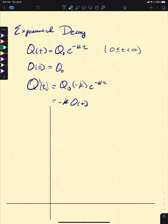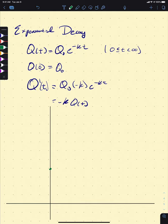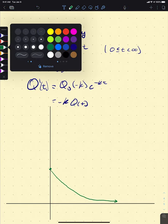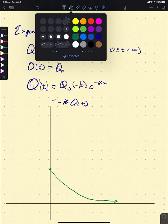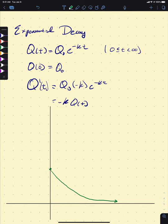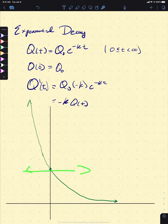If we were to graph exponential decay, it goes down to an asymptote. Exponential decay is distinct from exponential growth: growth is positive and increasing, while decay is decreasing. The graph looks like a reflected exponential, which makes sense given the negative sign in the exponent.